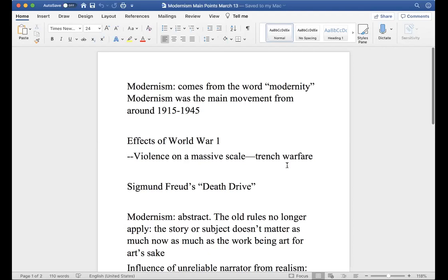This latest movement is called modernism. Some of you have heard that term - maybe in an intro to art class. In literature it works pretty much the same way as it does in art. It comes from the term modernity, and this form of literature was present from around 1915 to 1945, right before the Second World War ended. There's really only one other major movement since modernism: post-modernism, which we'll probably get to in the last day or two of class.